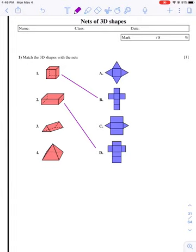Number two looks like it goes with D to me because I don't see any triangles on number two, but I do see squares and different types of rectangles. So that looks like it goes with D to me.